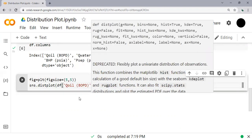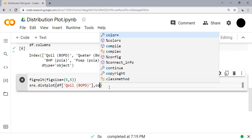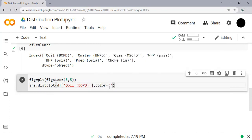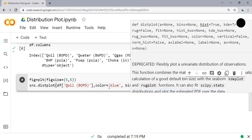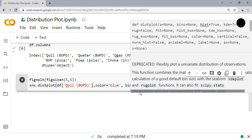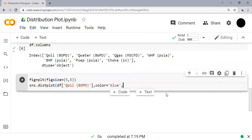Okay, and then the color - I will use the color blue, with the bins equals none.